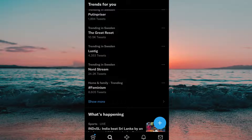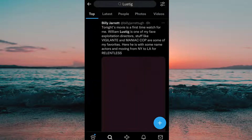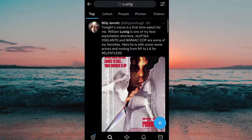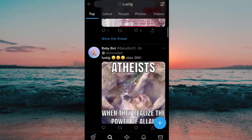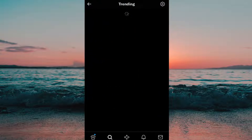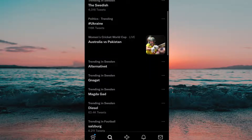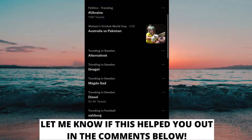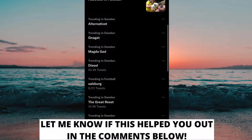If you click on a hashtag, you will see a bunch of posts related to that hashtag. You can also go back and click on 'Show more' to see more trending hashtags. And that is exactly how to see trending hashtags on Twitter.